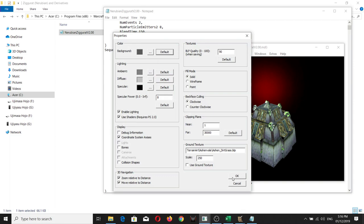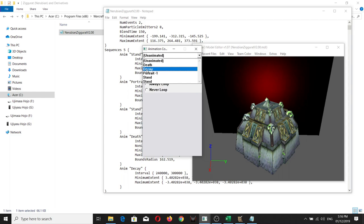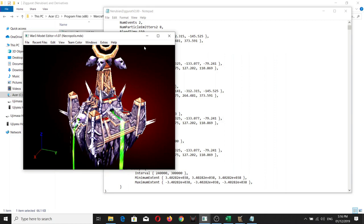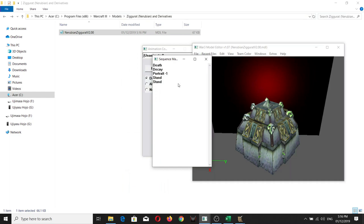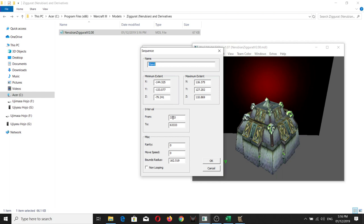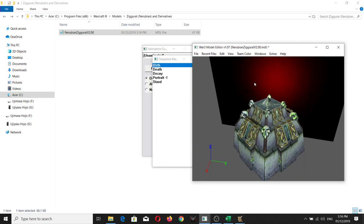If you try to open the new model — I forgot to set it to Birth. So if you open it here, this is the one for 3333 to 6333. Let's set it to Birth and then set it to non-looping, then click OK. So now we have the Birth animation.